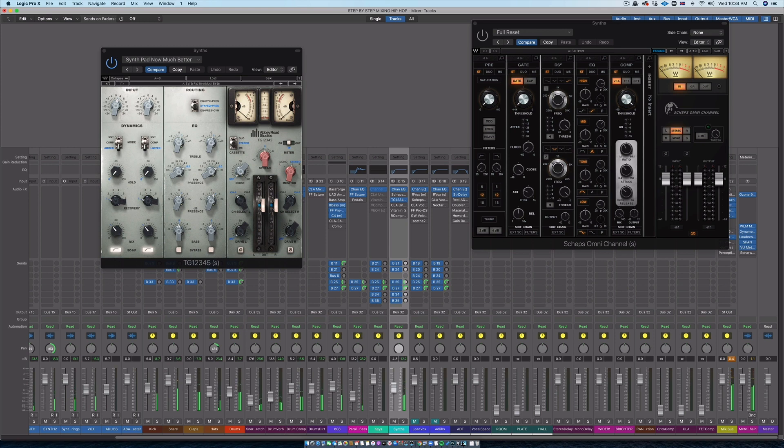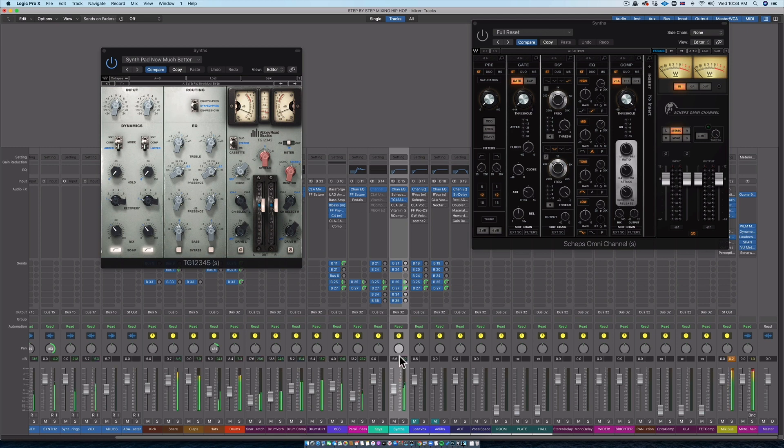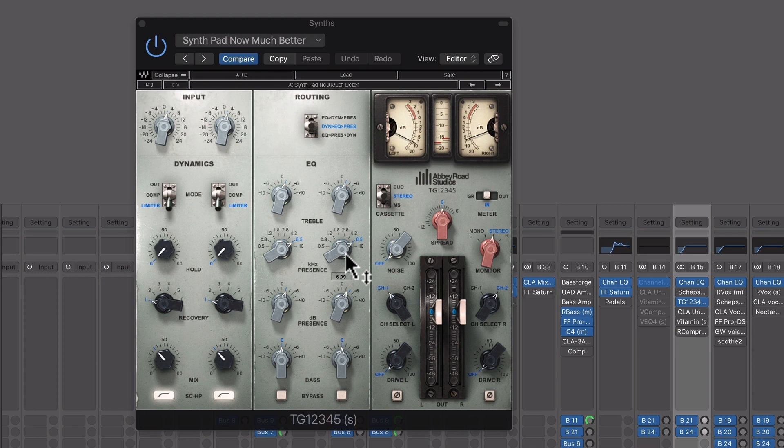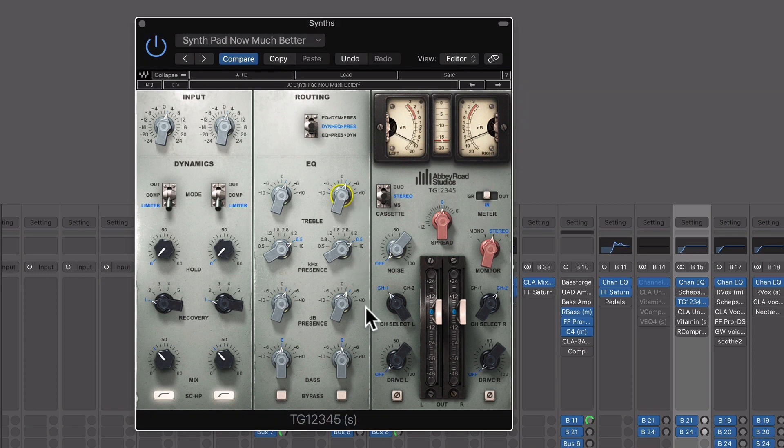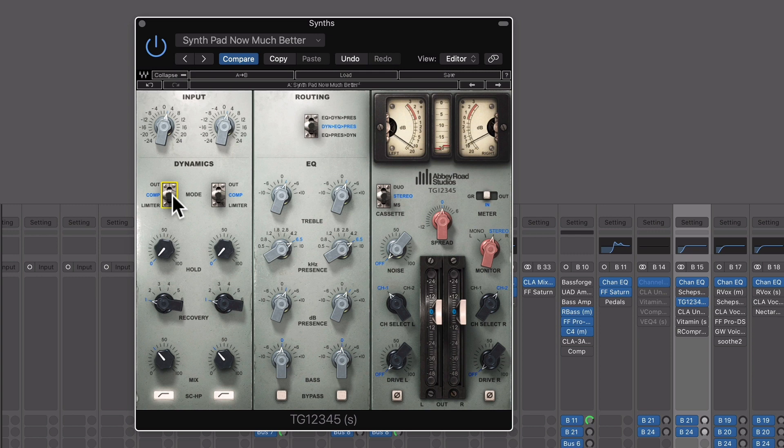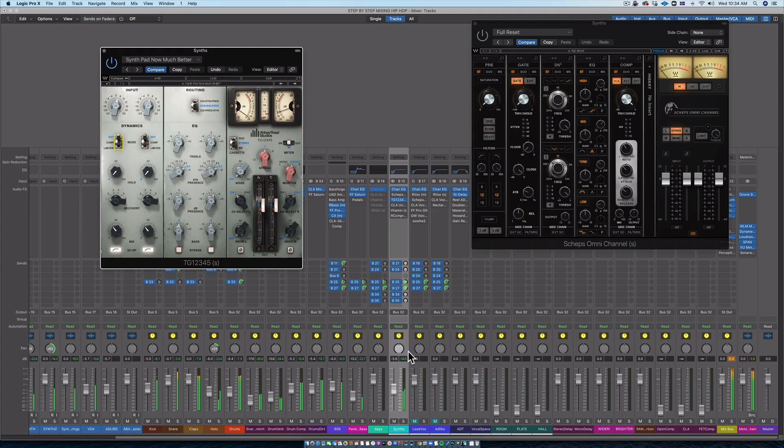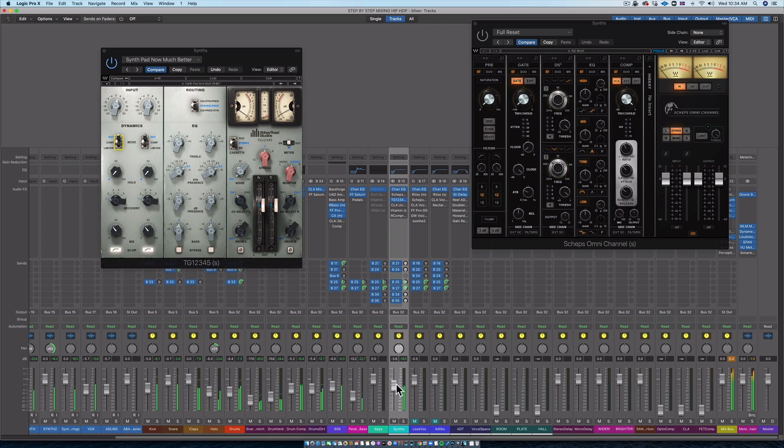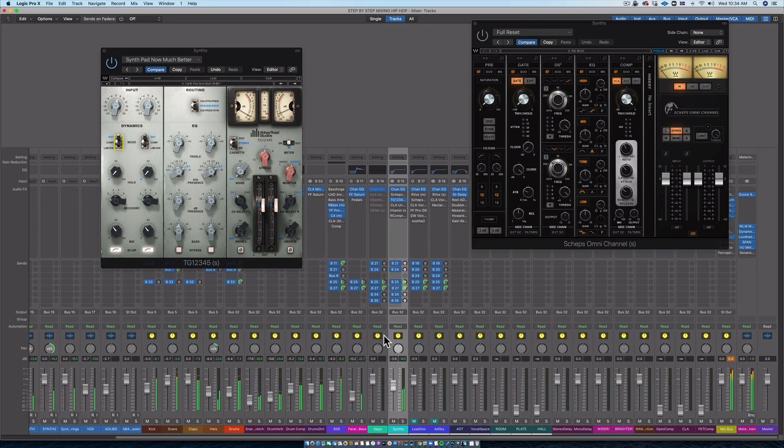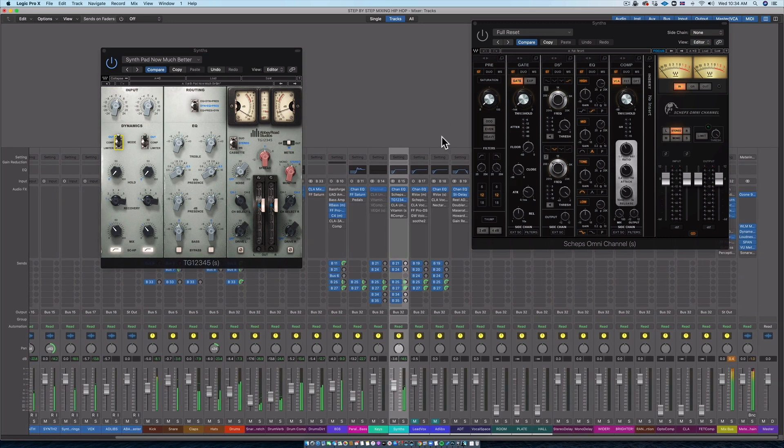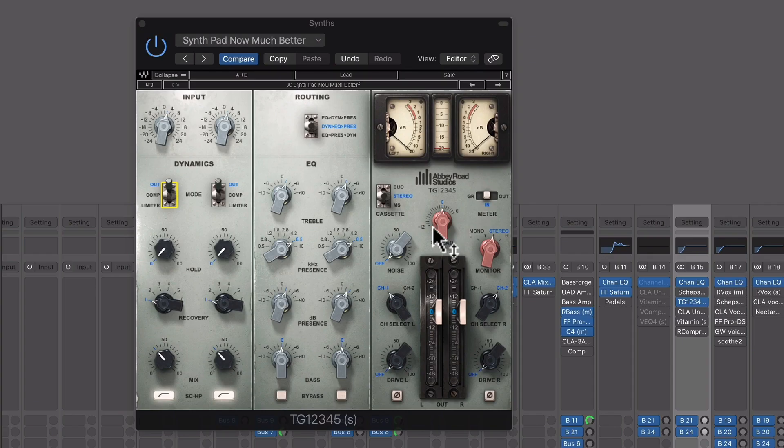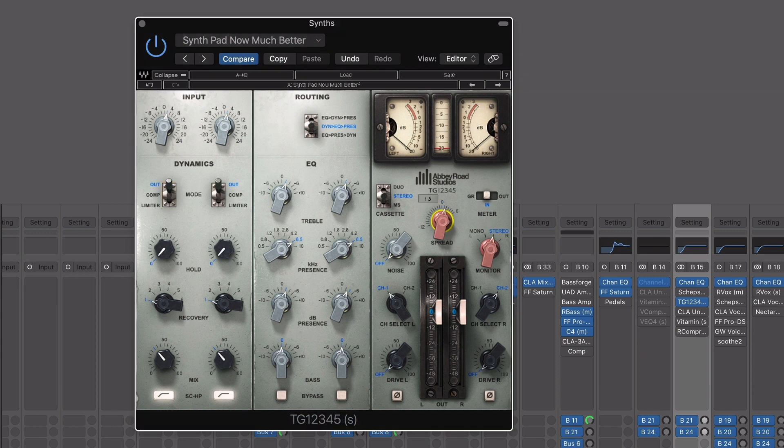I just added five dB of gain, so I want to make sure that actually sounds better. Let's see if we add some spread.